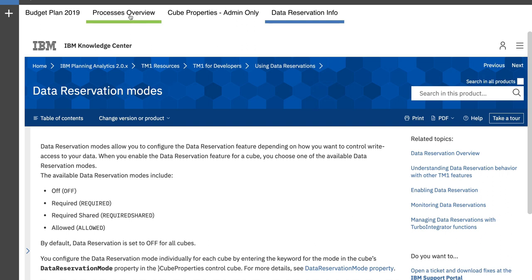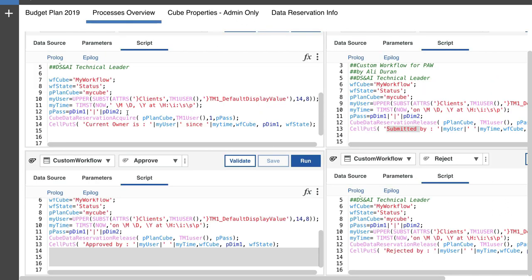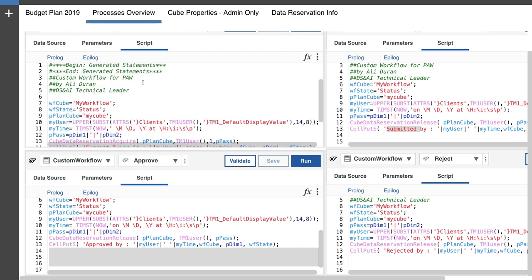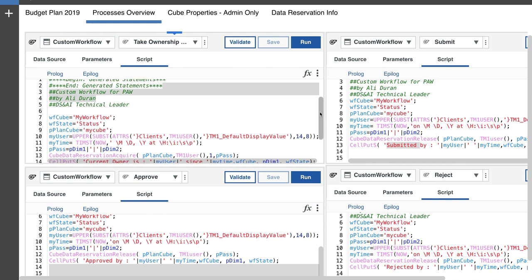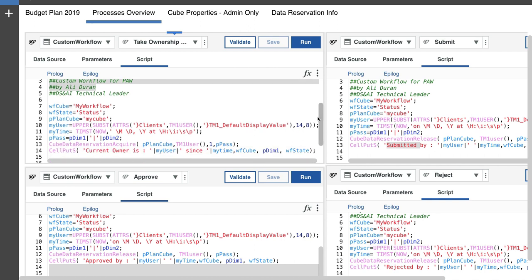Now, if we look at the processes that are involved in this demo, I have four of them that I have created. They're pretty much identical to each other with the exception of the first process, which is the one on the left-hand side here, take ownership. This take ownership process, the main difference here is the cube data reservation acquire.